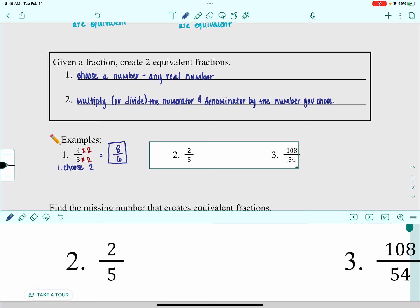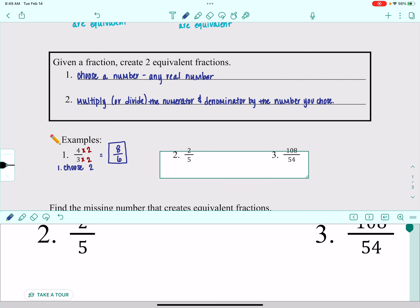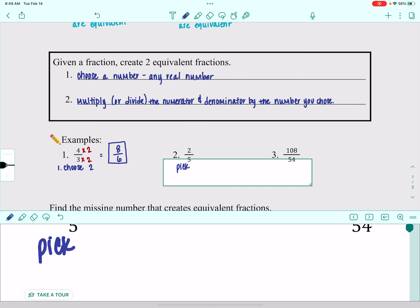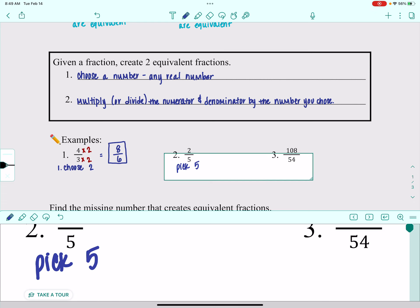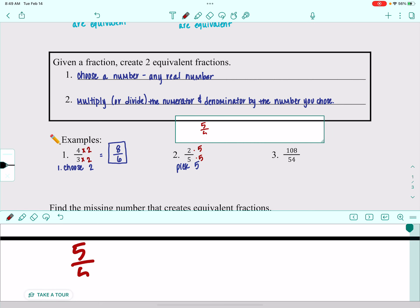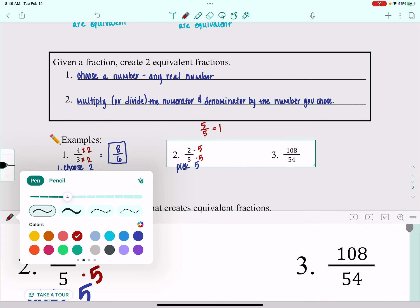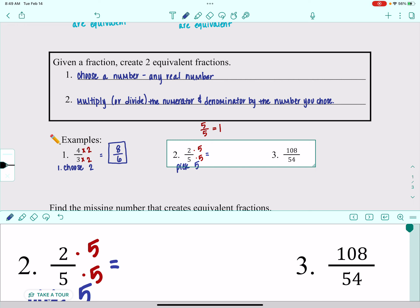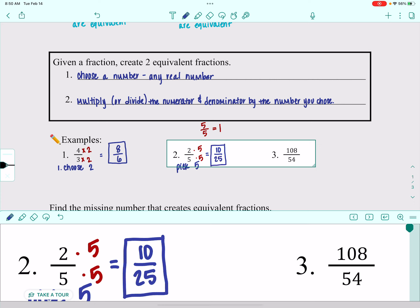For the next one I'm going to pick a different number — we'll go a little bigger this time. I'm going to pick 5. I'm going to multiply 5 times the numerator and the denominator, because 5 over 5 is really just equal to 1. It's a fancy way to write 1, and multiplying a thing by 1 just gives you the thing — it doesn't change the value of our fraction. I know 2 times 5 is 10, and 5 times 5 is 25. So this is my equivalent fraction.